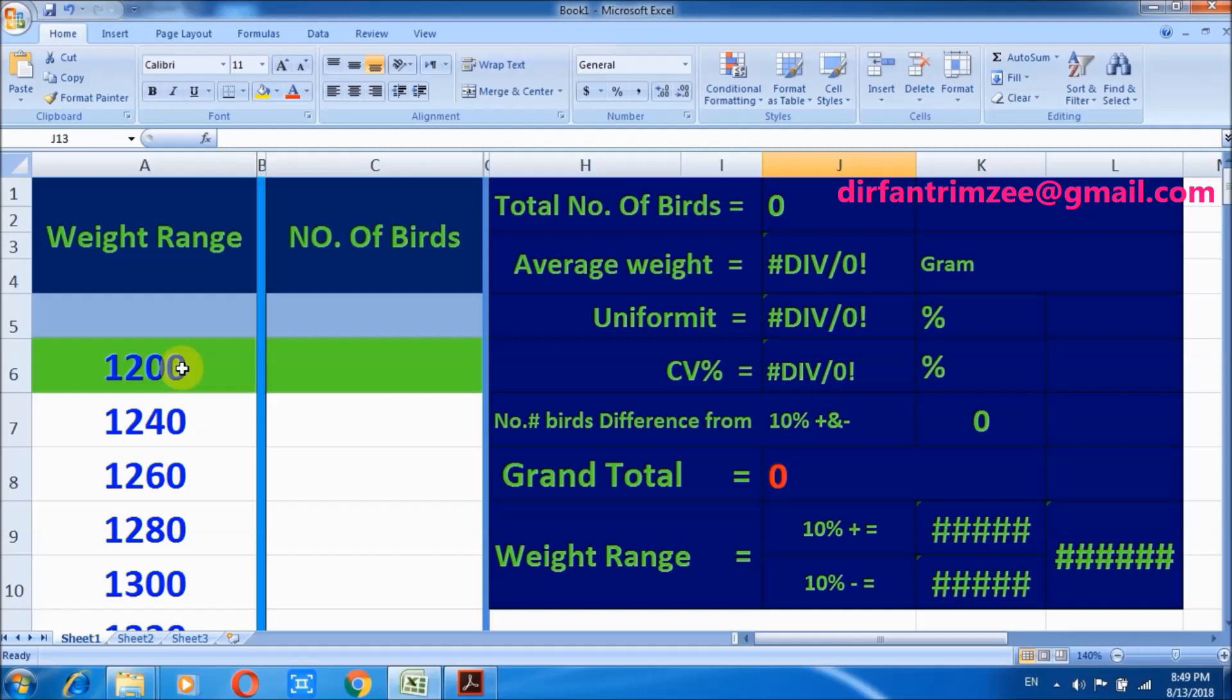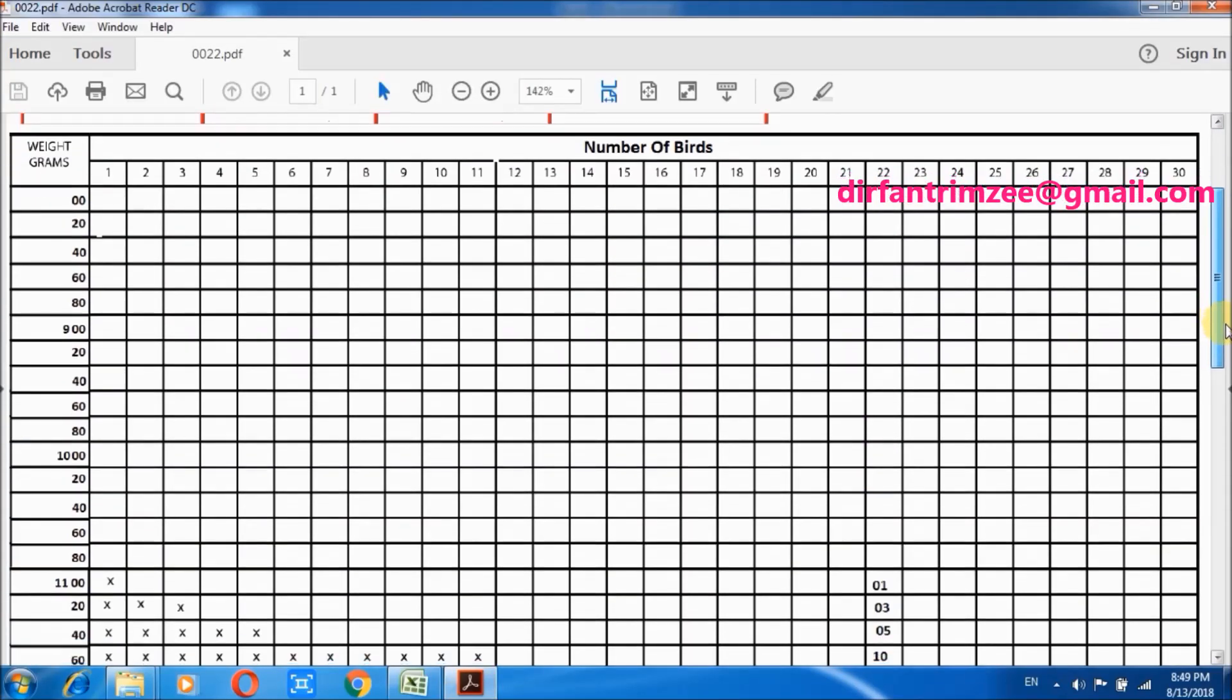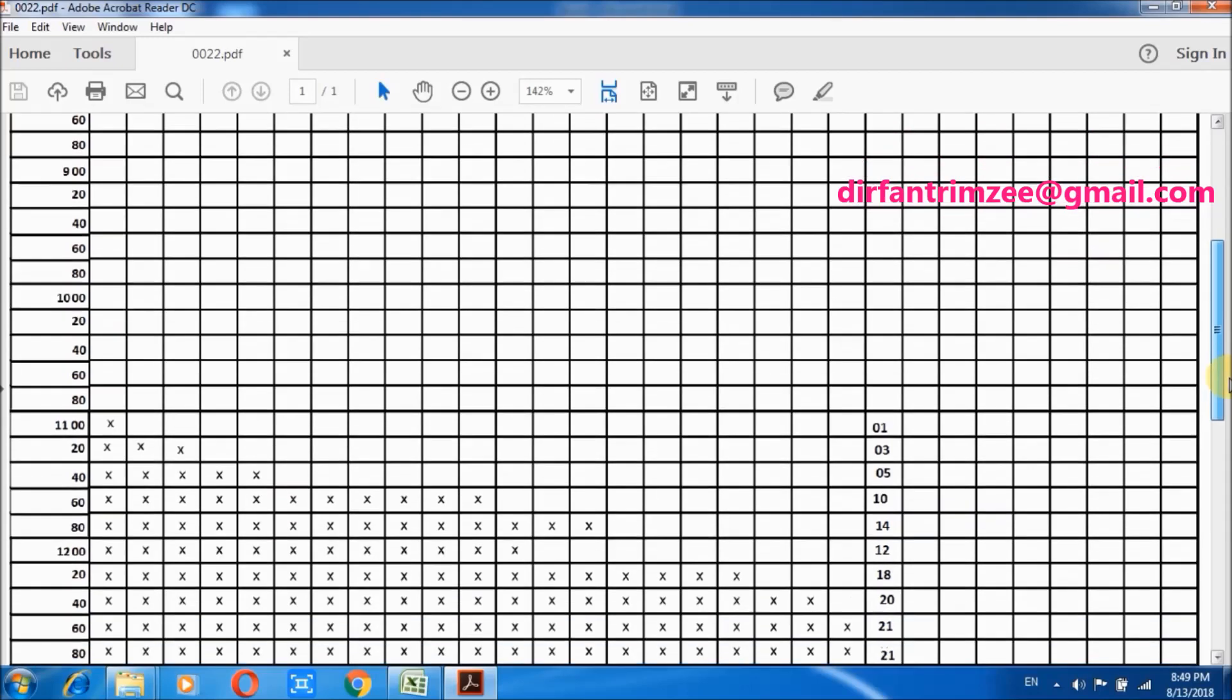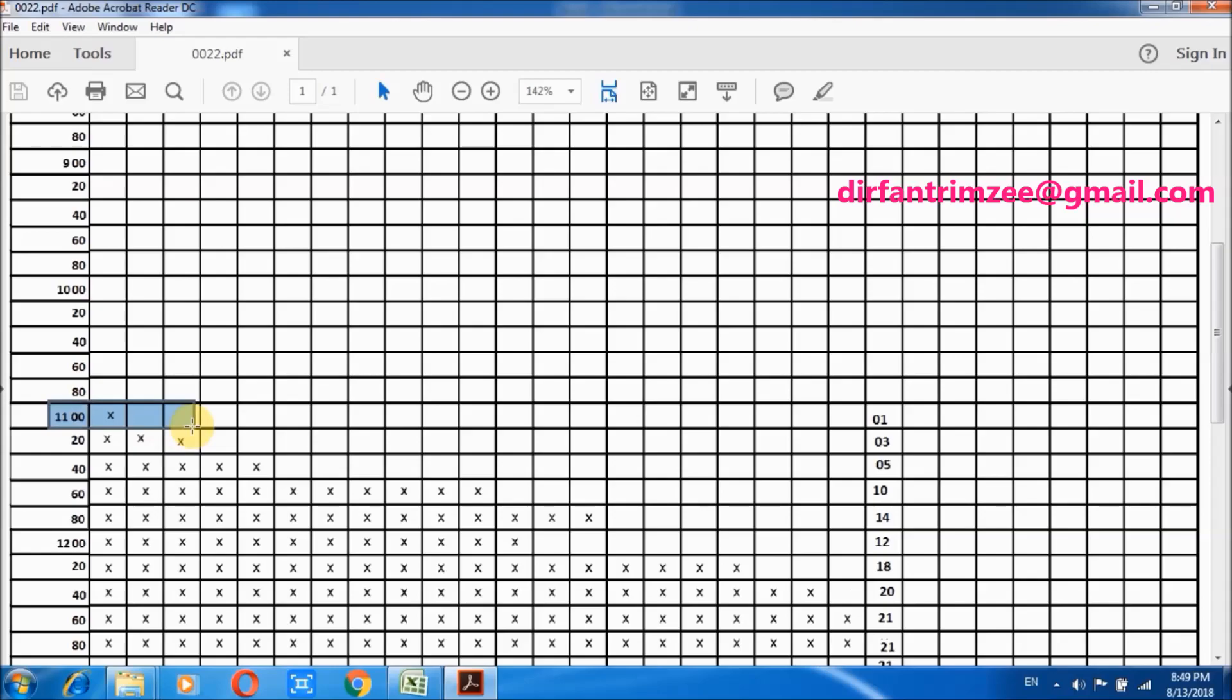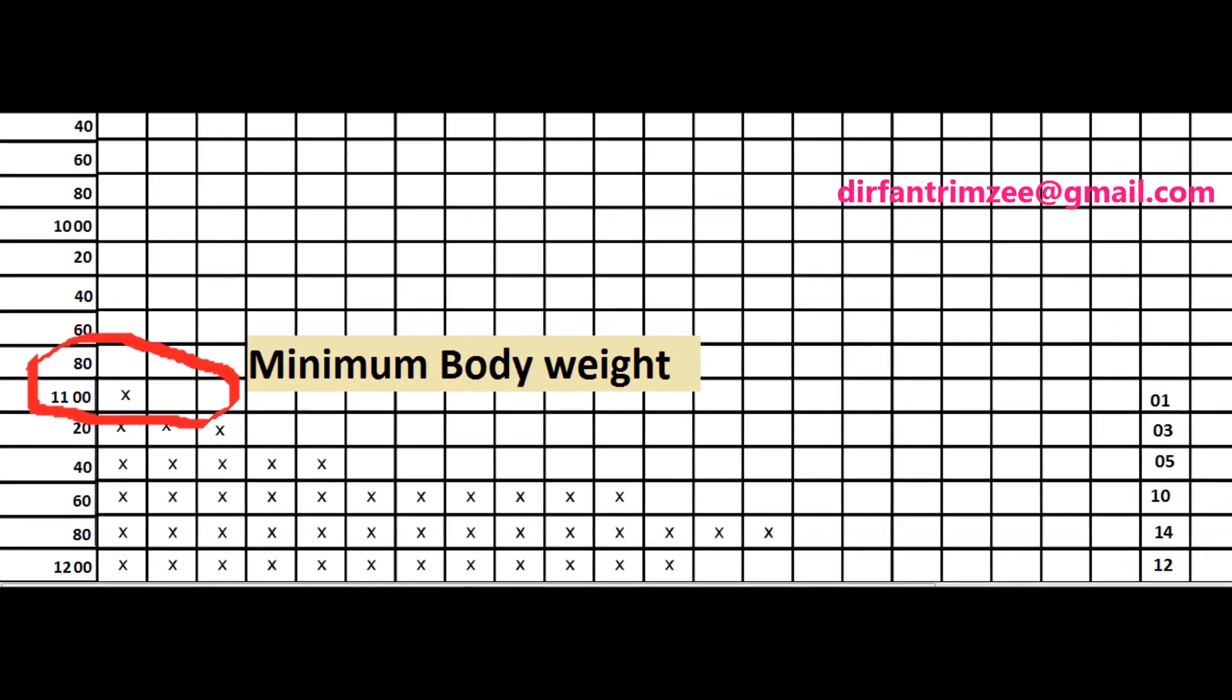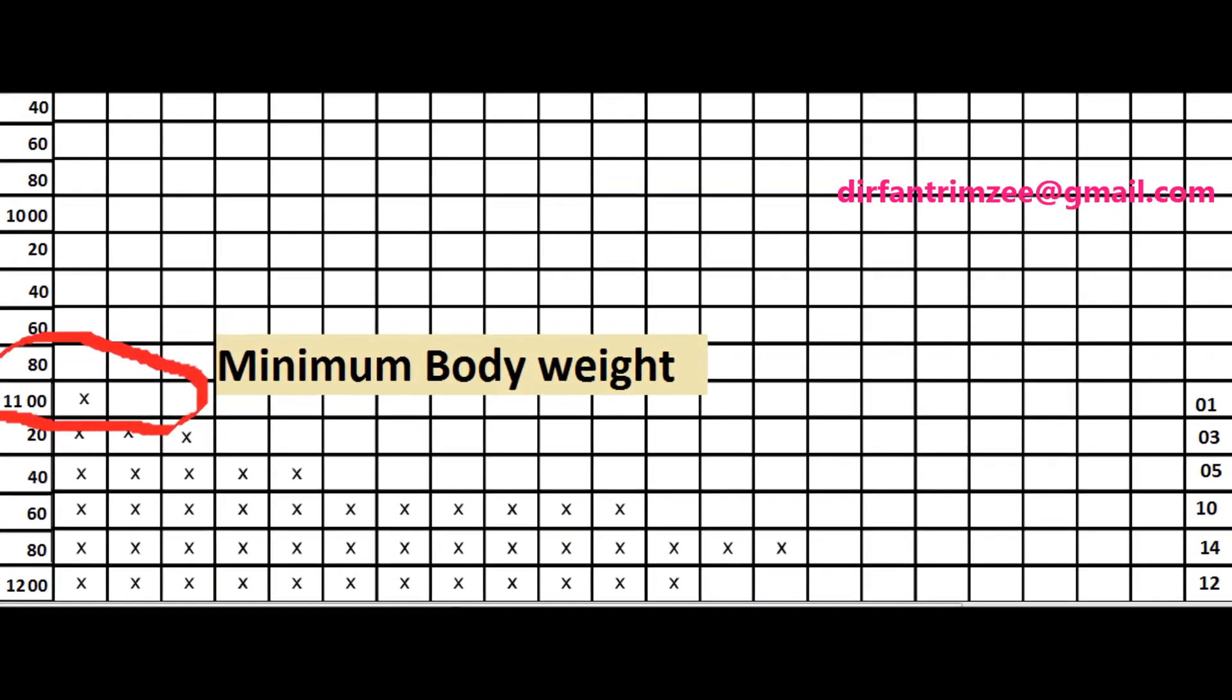This is my Excel sheet and I am writing here the weight range. Weight range should begin with minimum value on the body weight recording chart. Here we have 1100, this is the minimum body weight on this body weight recording chart.